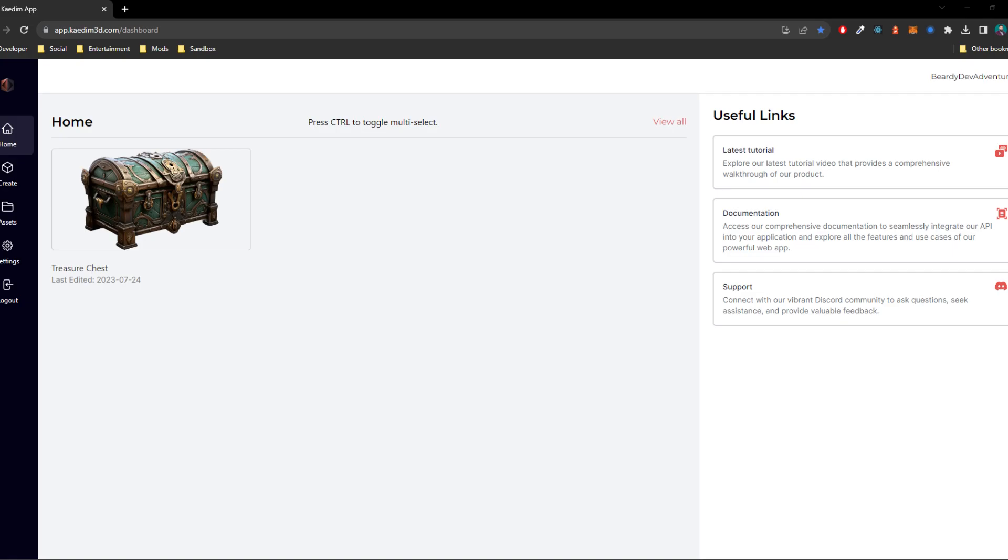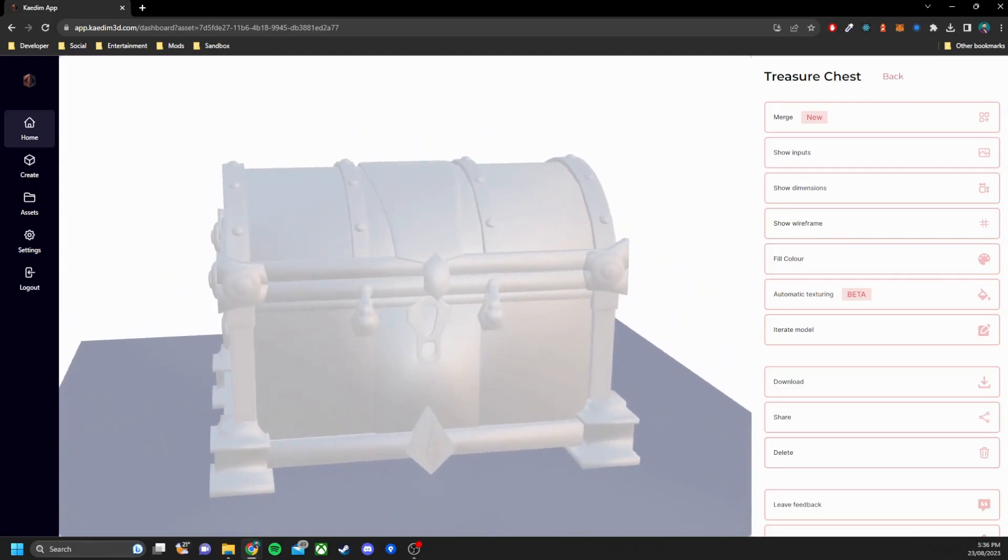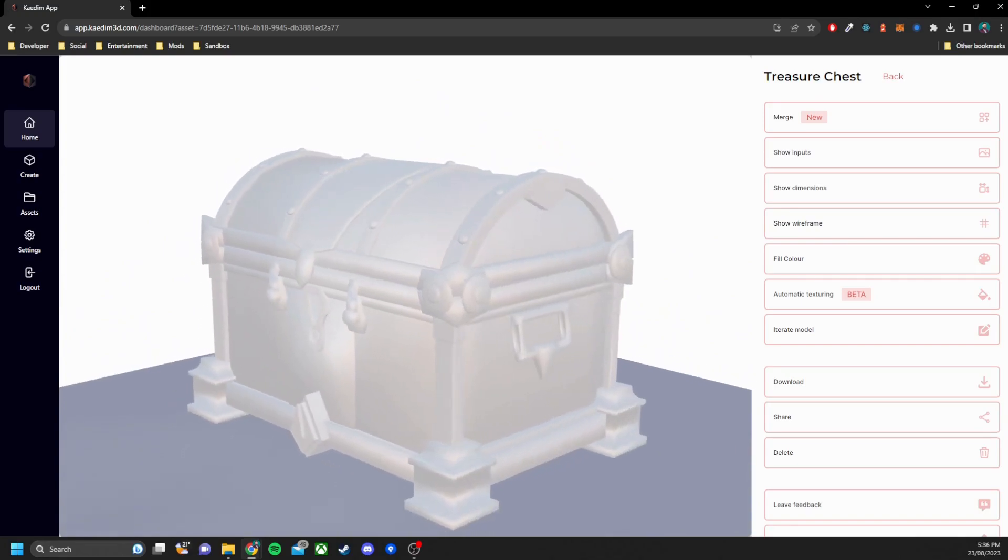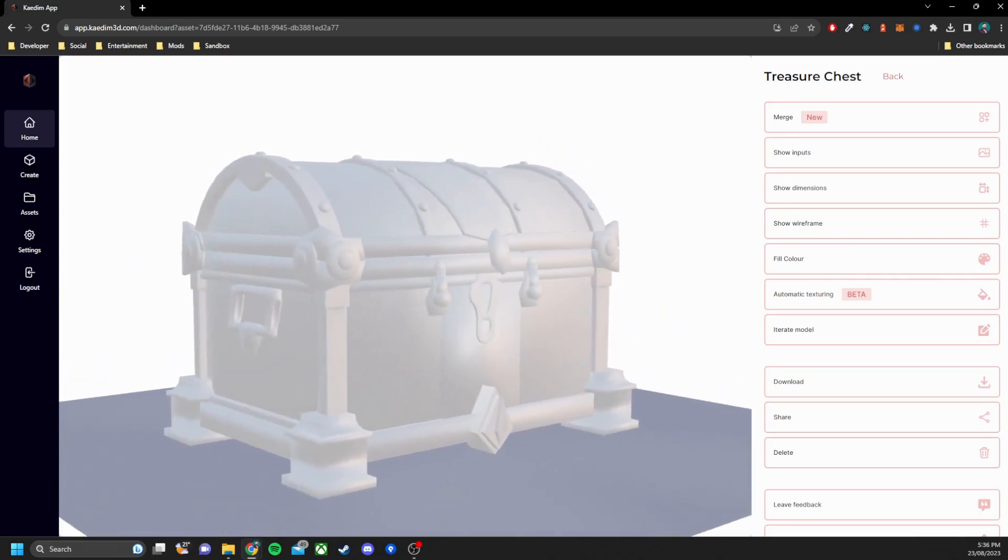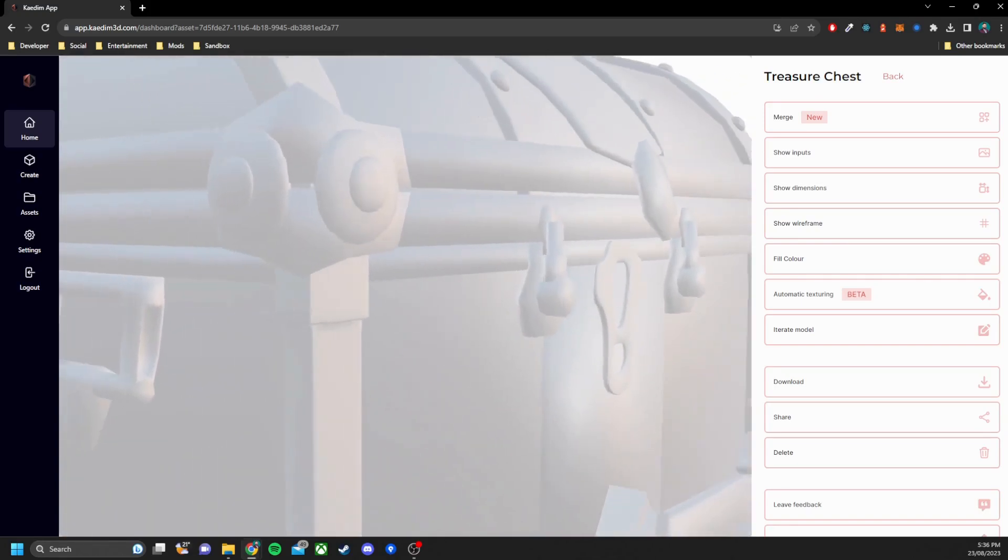So let's open it up and have a look. And here is the 3D model. Notice it hasn't captured all the detail that was in the 2D image.